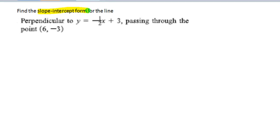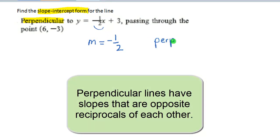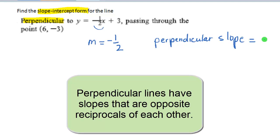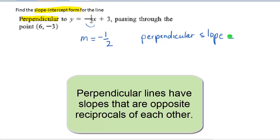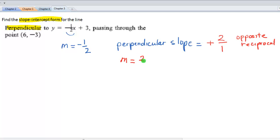In this example we need to find the slope intercept form for the line that is perpendicular to y equals negative 1 half x plus 3 and that passes through the point 6, negative 3. The slope of the given line is negative 1 half. The perpendicular slope is the opposite reciprocal, so it is positive 2. That gives us m equals 2, and our point is 6, negative 3, which is our x1, y1.